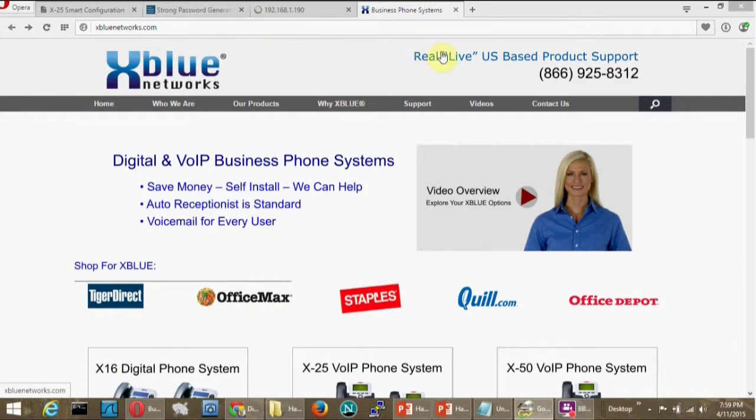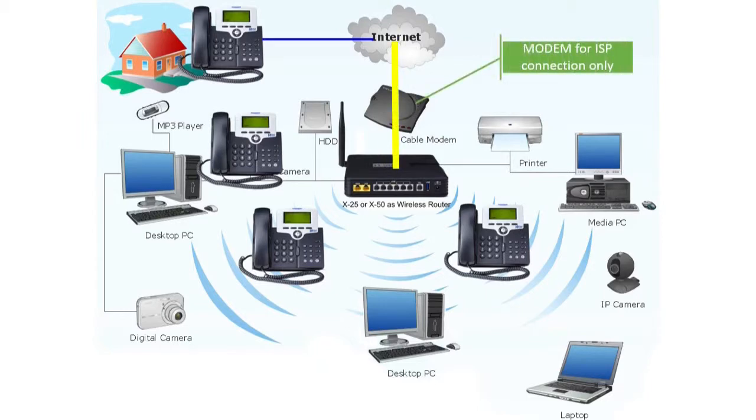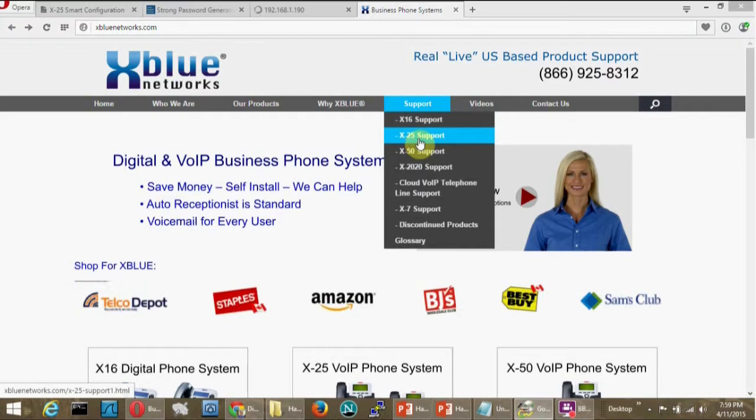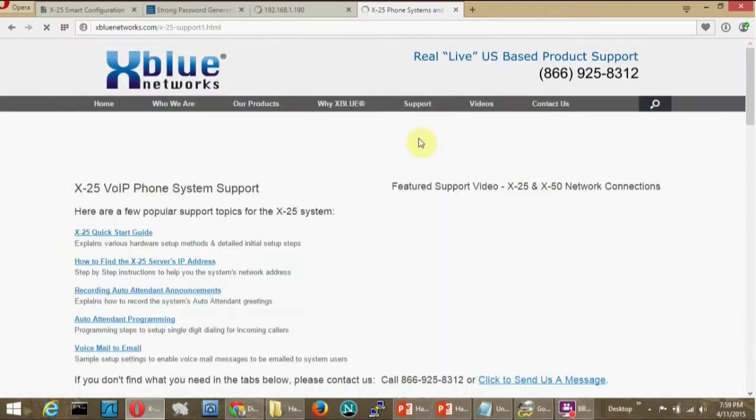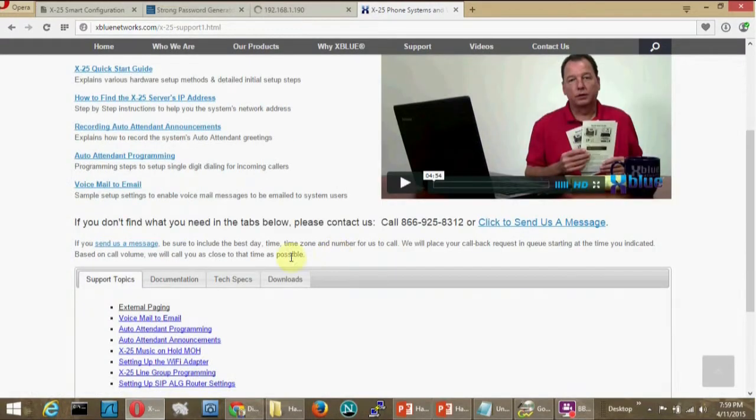If your X25 or X50 system is installed directly to the internet, it is very important to secure the system from would-be intruders. I'm going to use our added security checklist as a guide. It's available on our website under the X25 page.